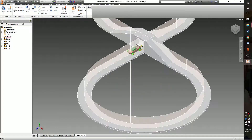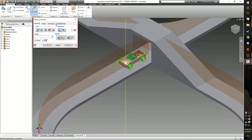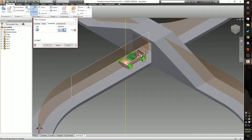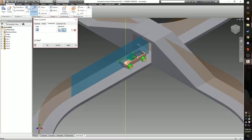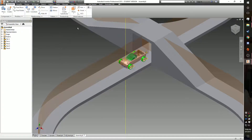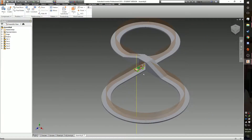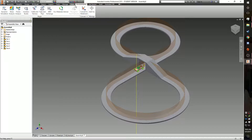Then click constrain, select transitional, and click this surface on the car. If the car decides to flip to one side, just choose the other surface of the car. Click apply and you're basically done with constraining.